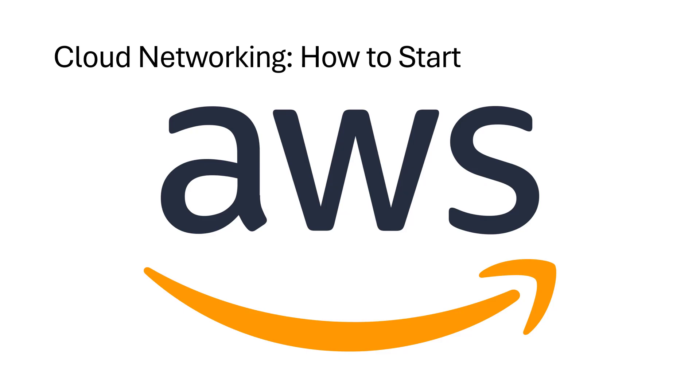Carpe DMVPN. Seize the data. Are you a network engineer who's not sure where to start learning cloud networking? Is all cloud network training focused on the apps and none focused on the network?